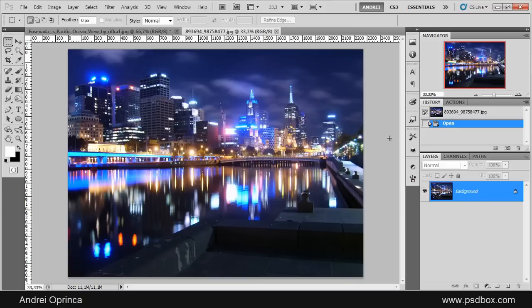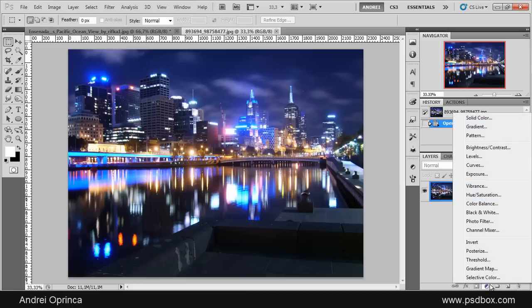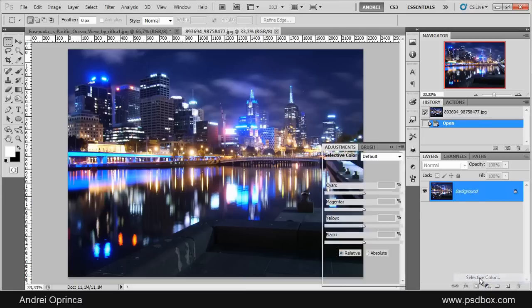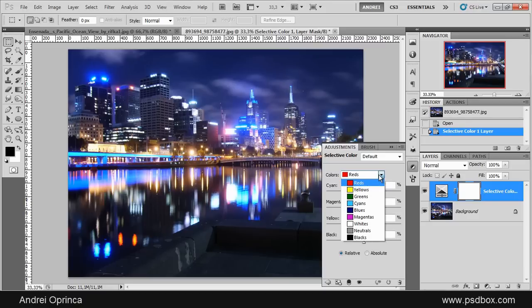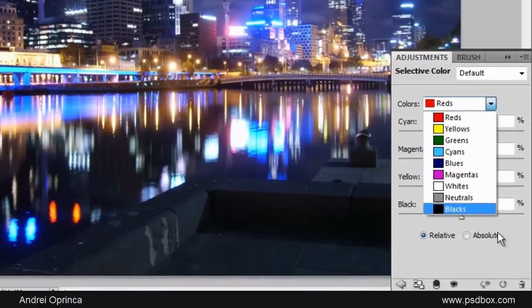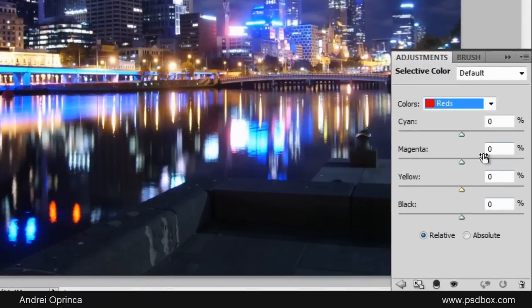If you want to have more control over colors and channels, you can use the Selective Color adjustment. This one is a bit more complex to use because you can affect each color independently, and for each color you have four sliders. So you have all these colors and all the sliders for each color.